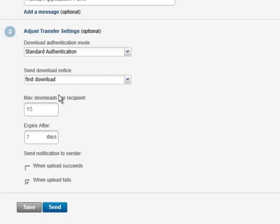There are also a number of expiration settings that allow you to expire files after a certain number of days or downloads.